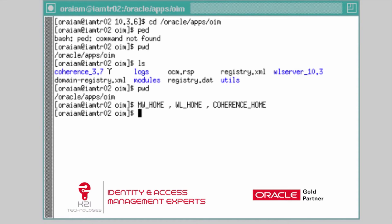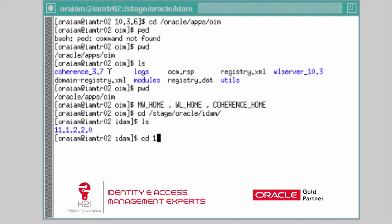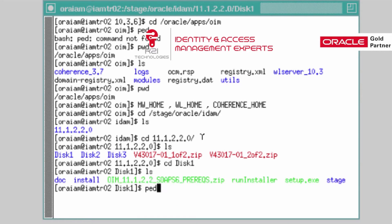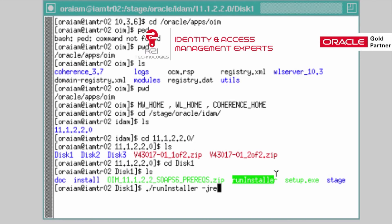To install the Identity and Access Management software you need Java, which is already pre-installed on this machine. My software is under stage/oracle/idam/11.1.2.2, which is 11GR2 PS2. Inside that I have a directory disk1. The installer is launched using: ./runInstaller -jreLoc, which is Java Runtime Environment location, pointing to my JDK directory.